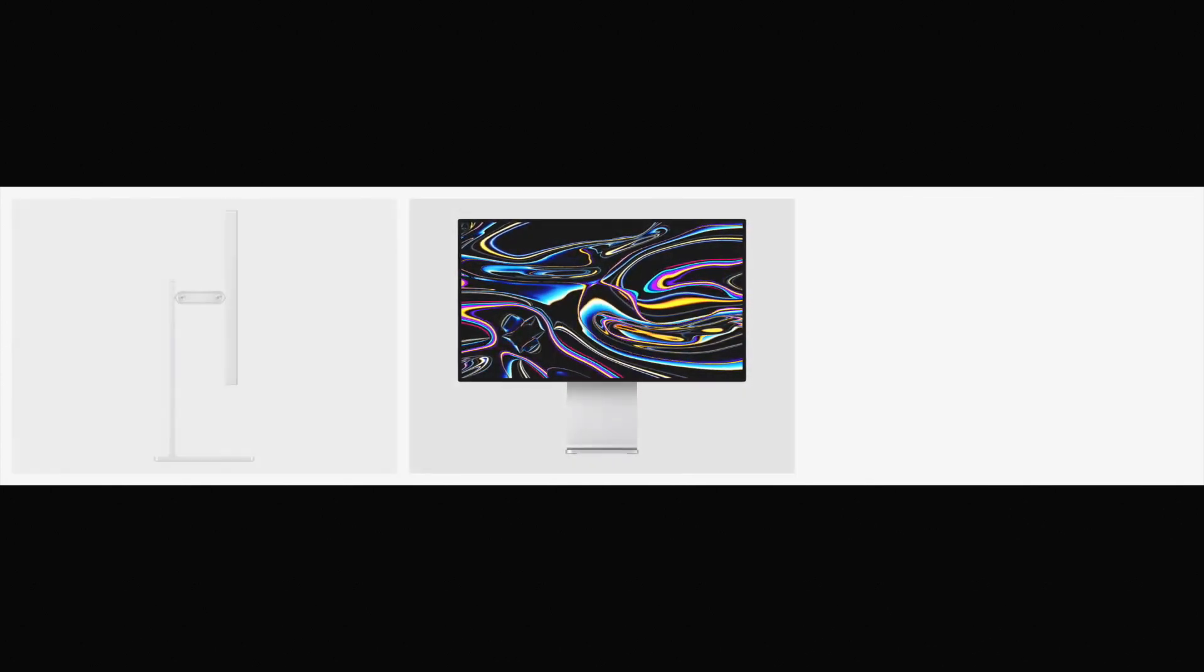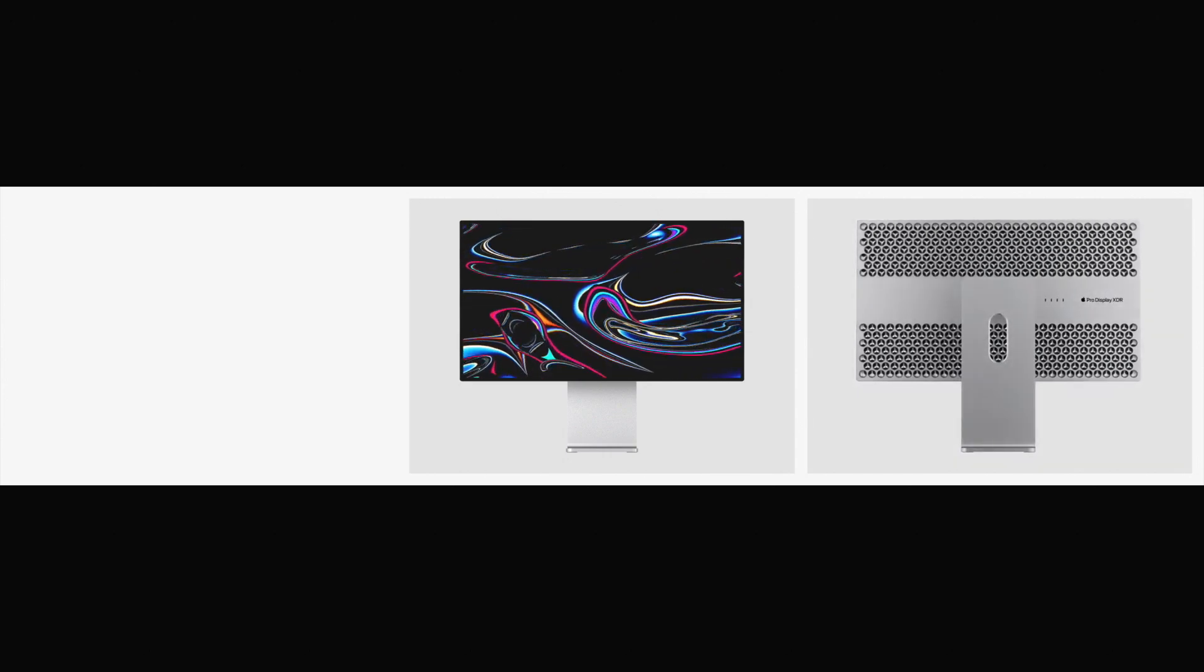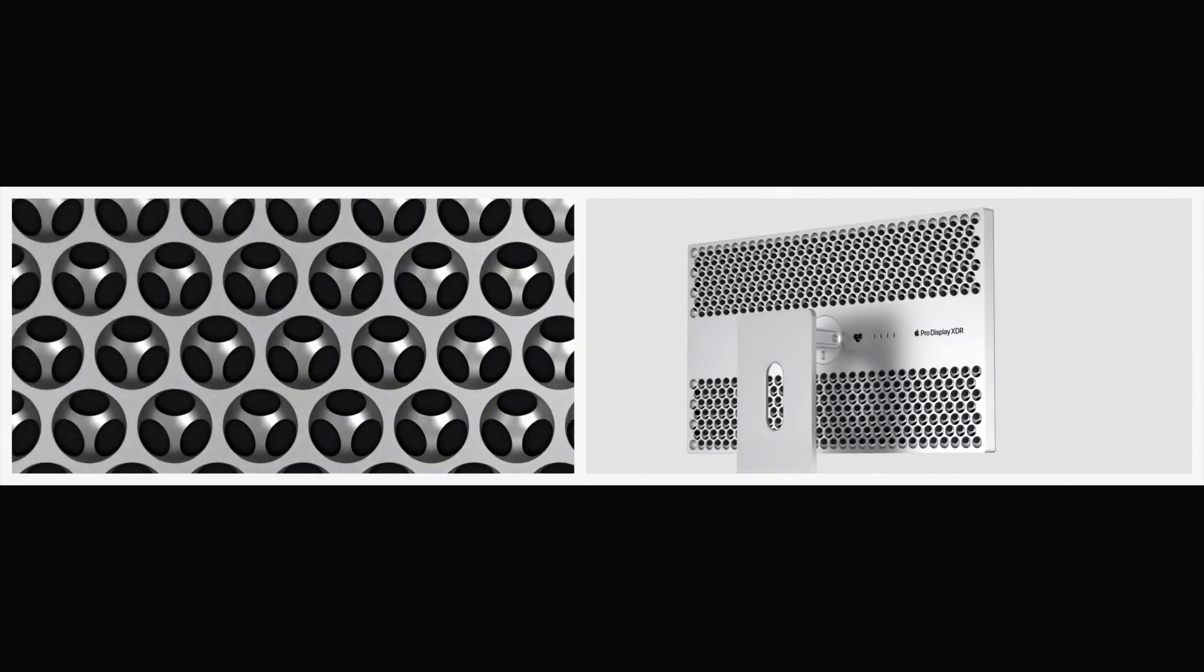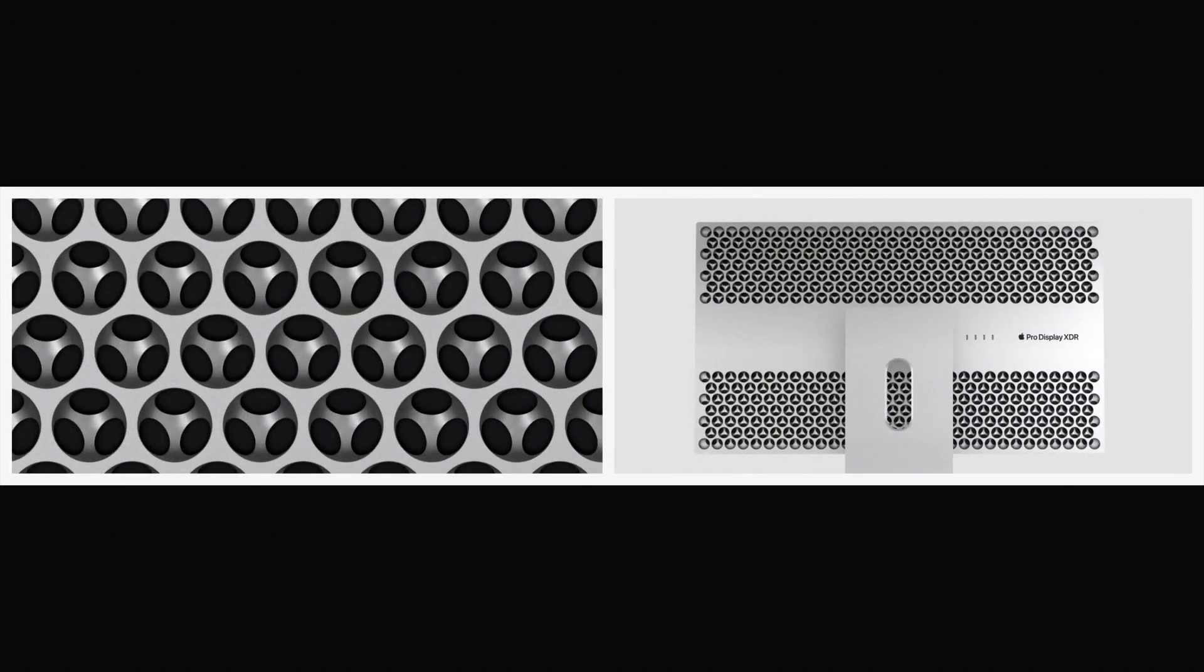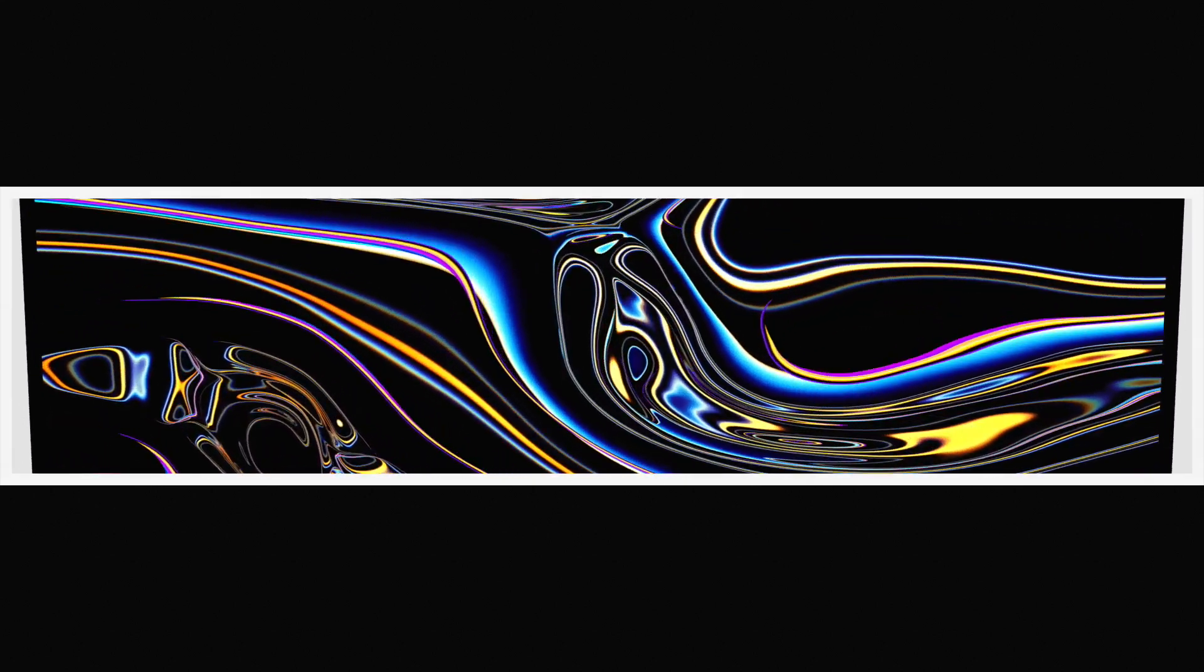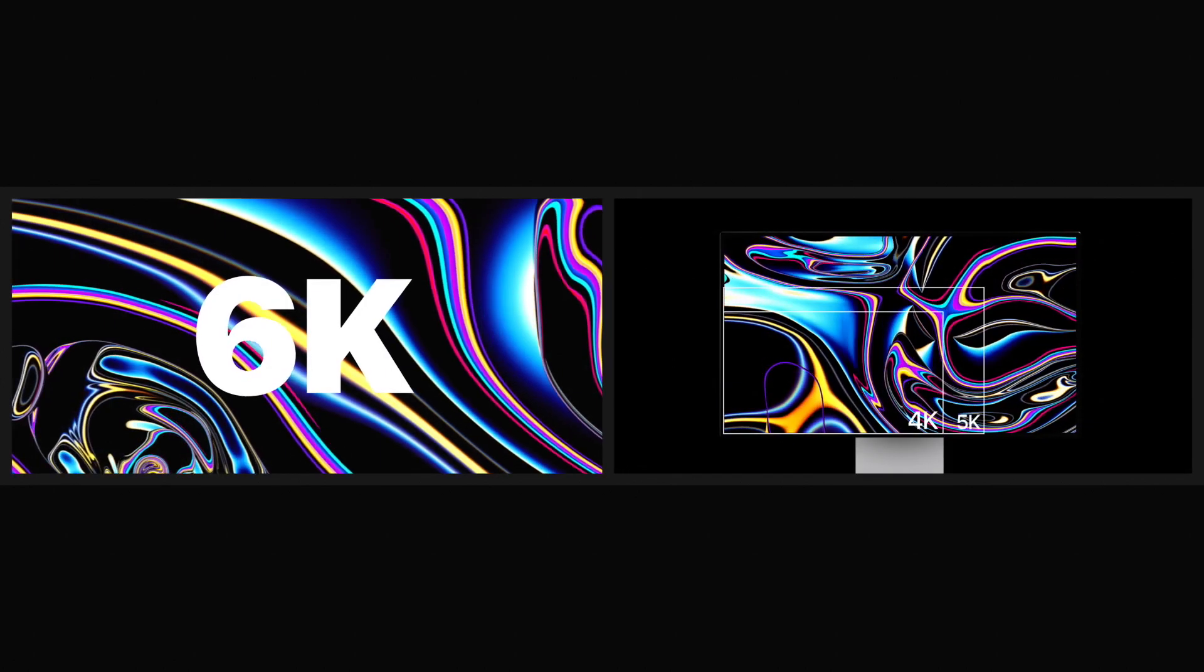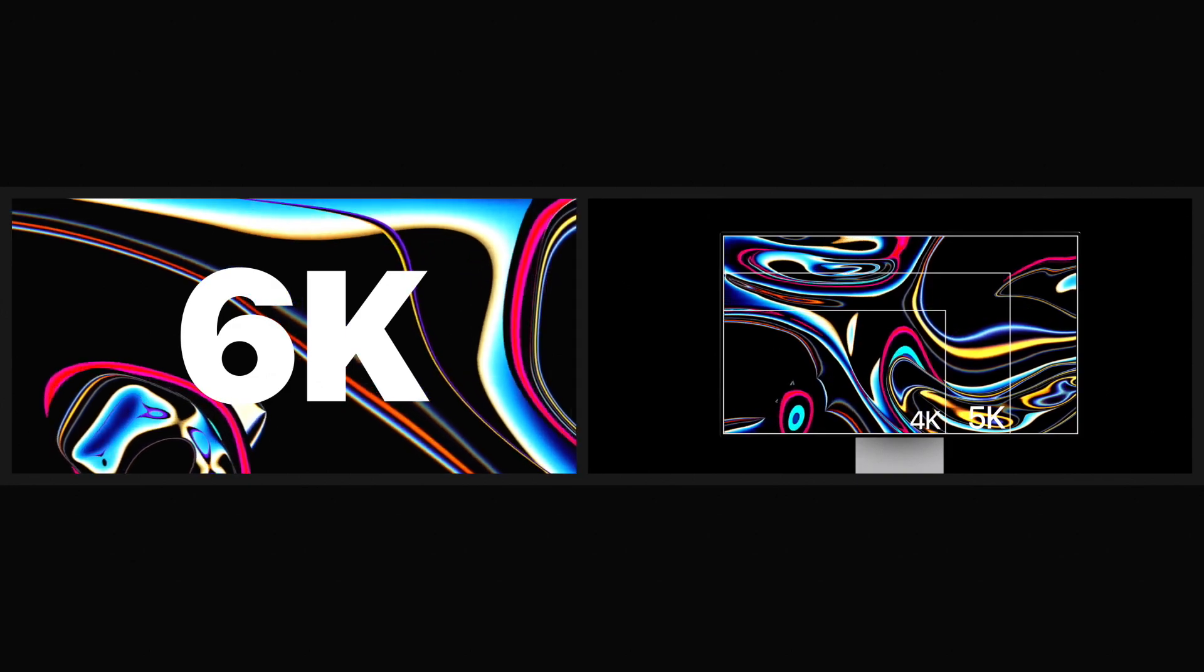To complement the capabilities of Mac Pro, we've created an equally uncompromising new display, ProDisplay XDR. A 32-inch edge-to-edge panel is housed in a machined aluminum unibody enclosure. The same unique and functional lightweight lattice vent pattern also acts as a heatsink for the system. With over 20 million pixels delivering extreme dynamic range, ProDisplay XDR is the first 6K Retina display.